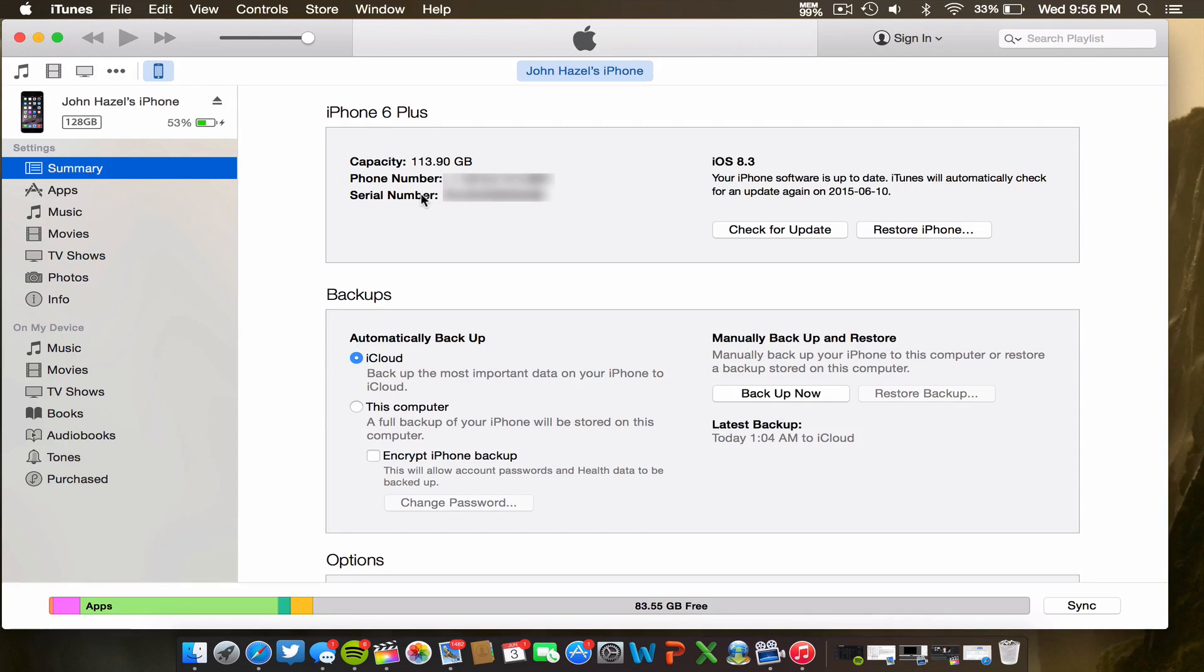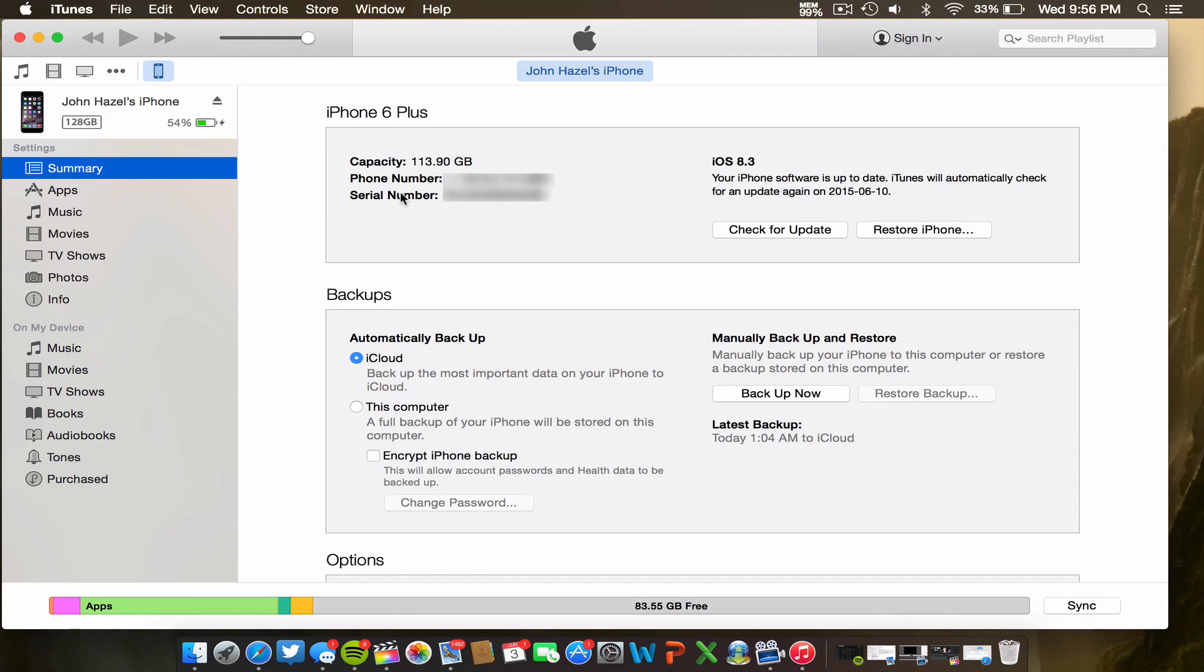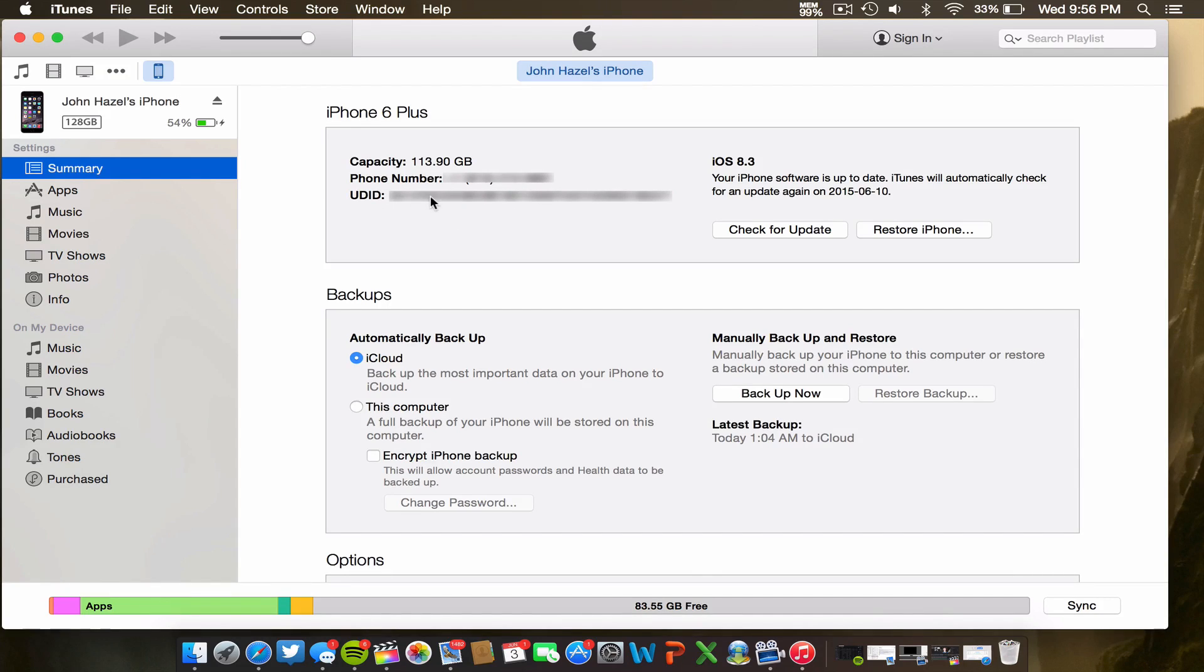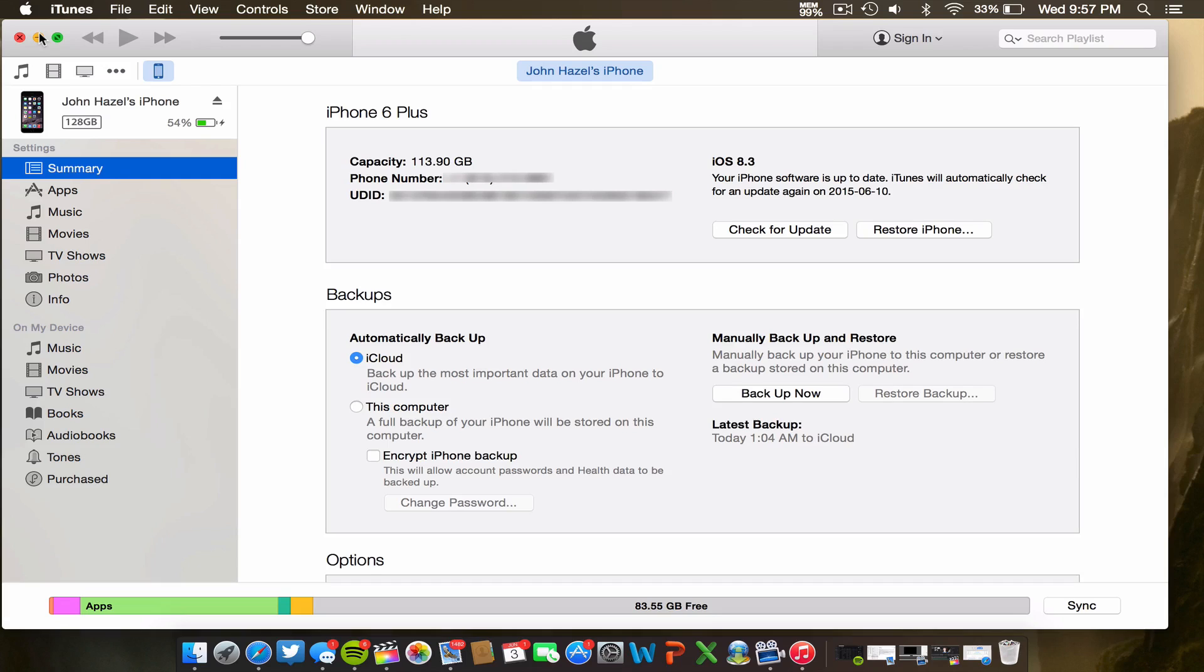Once we're within iTunes here, I have my iPhone 6 Plus here. If we actually go to the details here, we see we have capacity, our phone number, and serial number. Obviously I have blurred these out because I don't really want to give you guys this information. But if we do just click a mouse click on serial number, your UDID number will then appear. This is the unique device number that you're going to need. So what you're just going to want to do is you're going to want to get this number down and you're going to want to go back to the website and use it for purchasing.